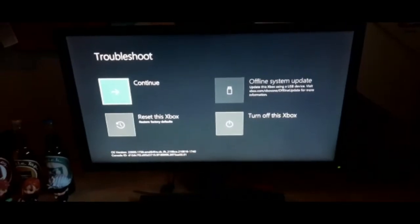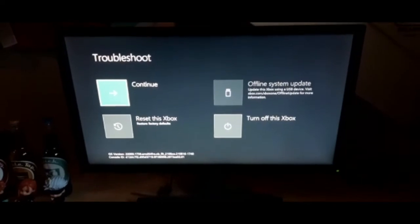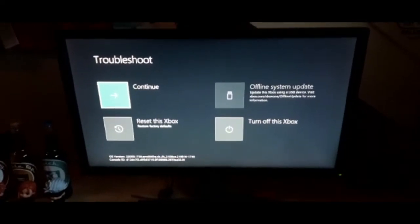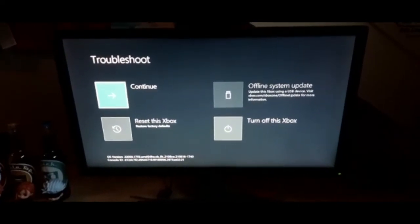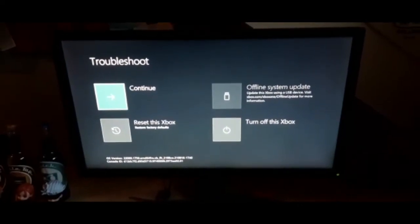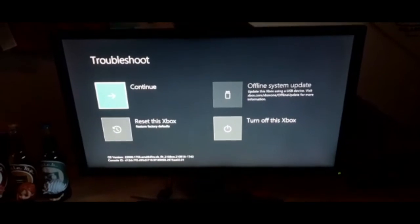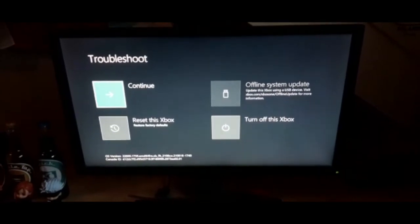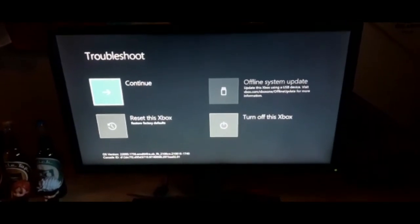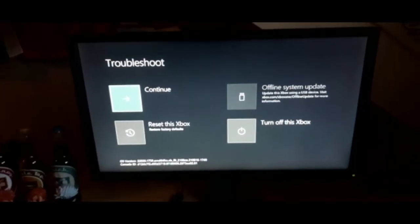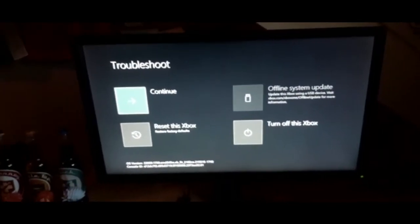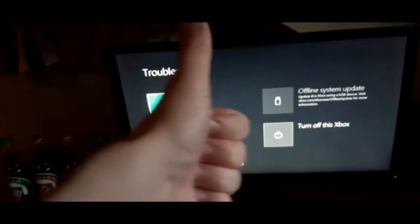If done correctly, you will now get this screen and if you press reset this Xbox you will be able to reset your Xbox back to the factory settings. If you have any questions, let me know in the comments.